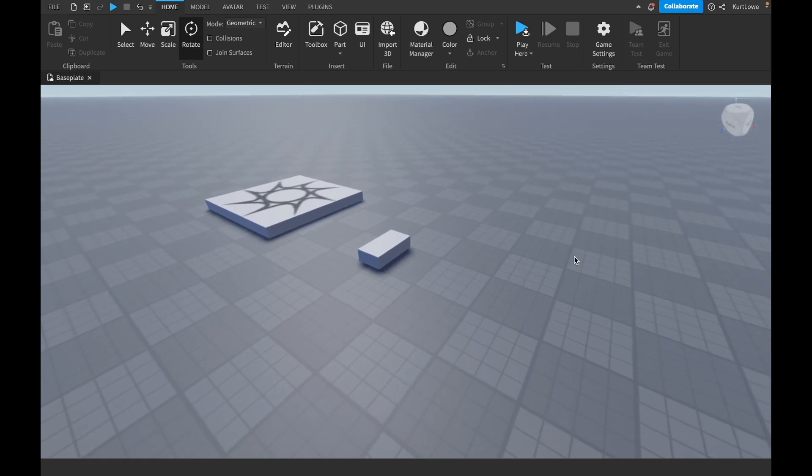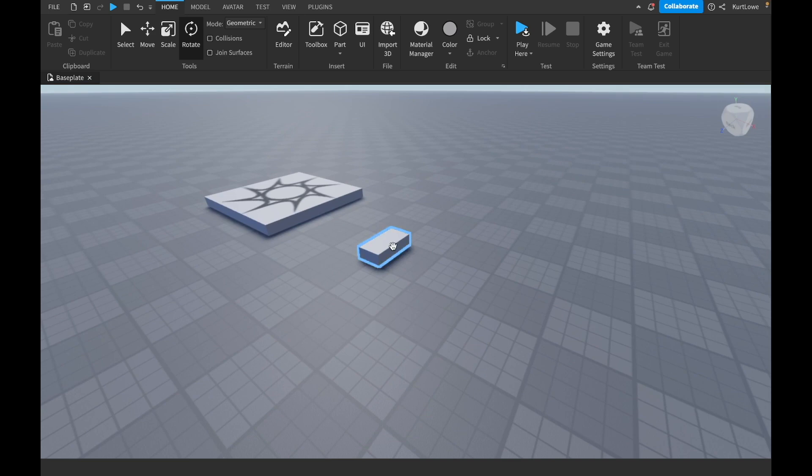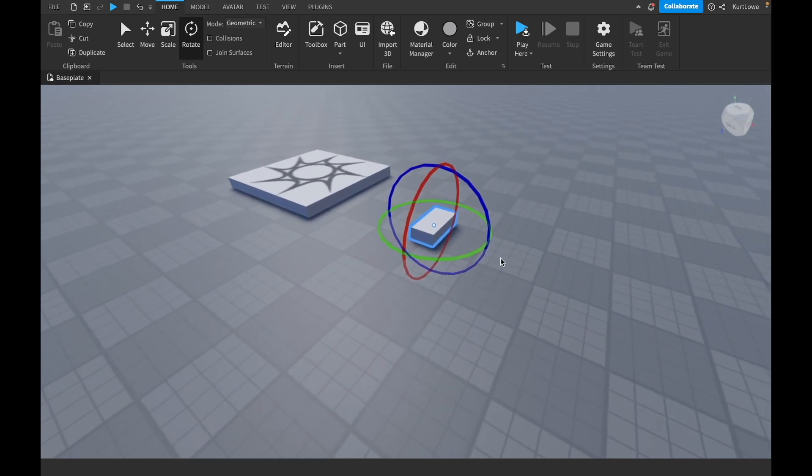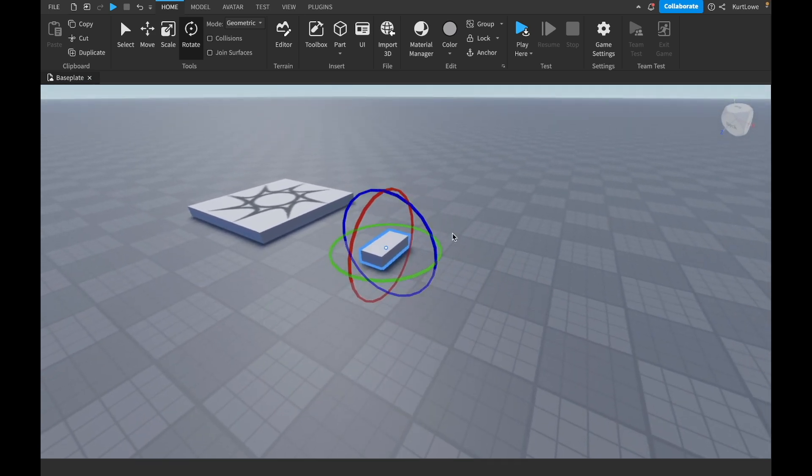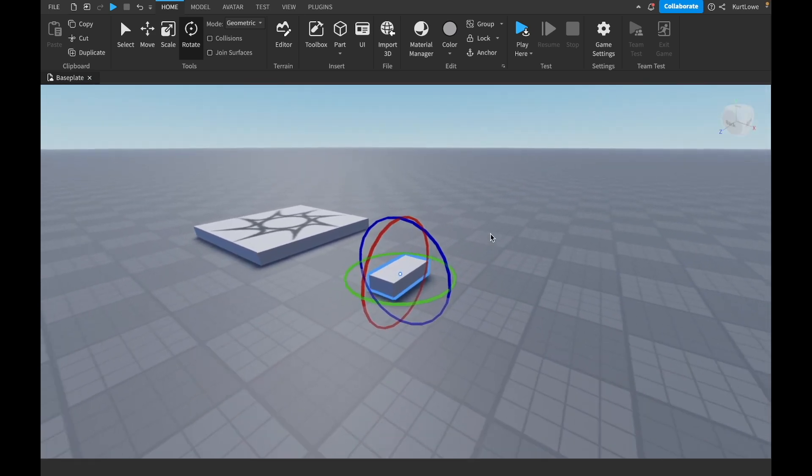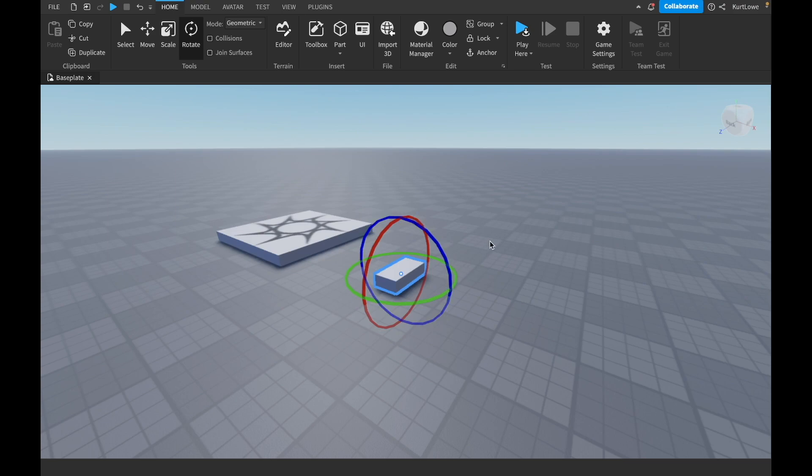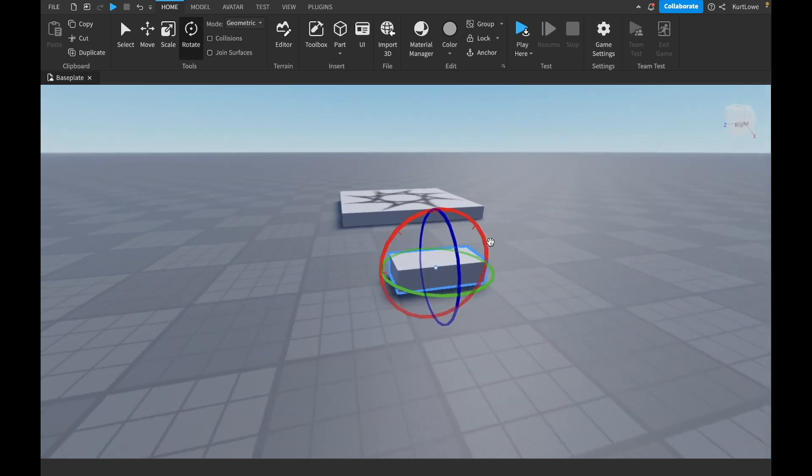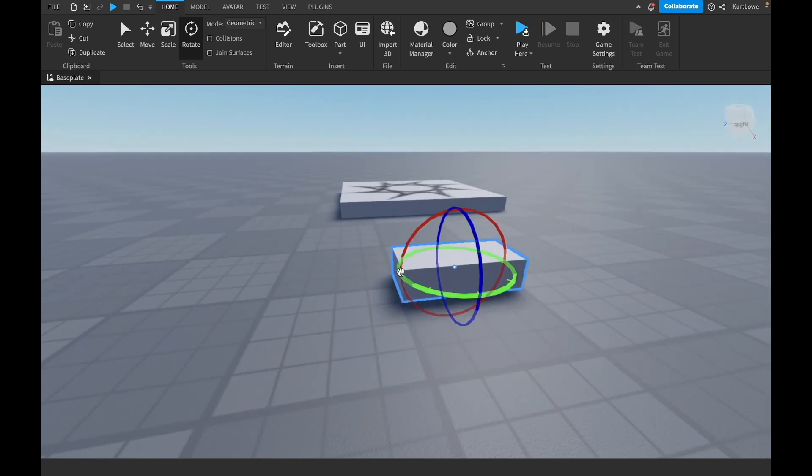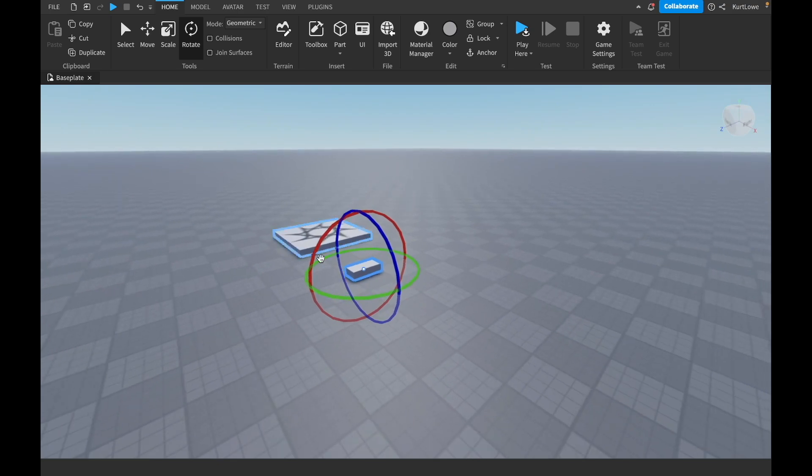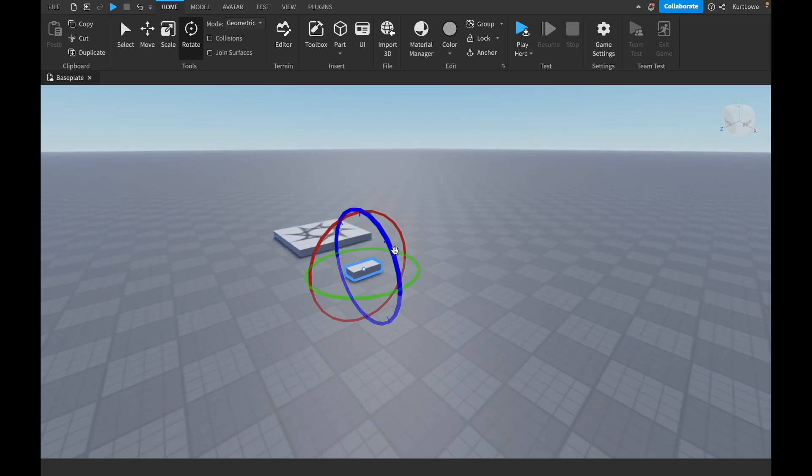Now, let's select our part by going over to it and left clicking it. And you can see that this one has the same colors, but it is quite different to the other move and scale tools, in which they're not kind of situated at each face, they're kind of going around it.